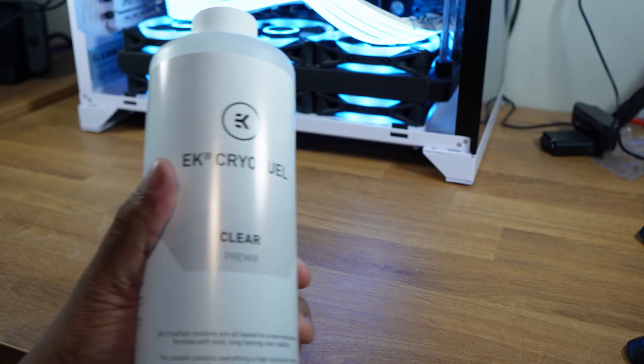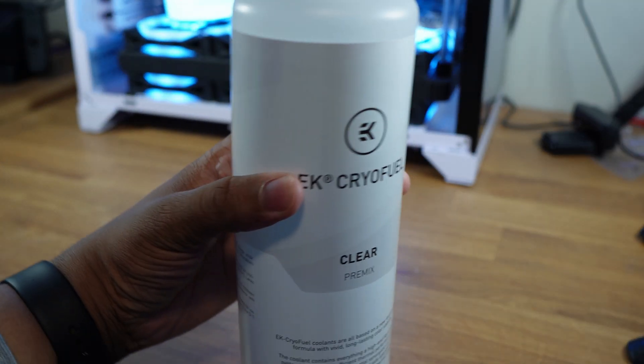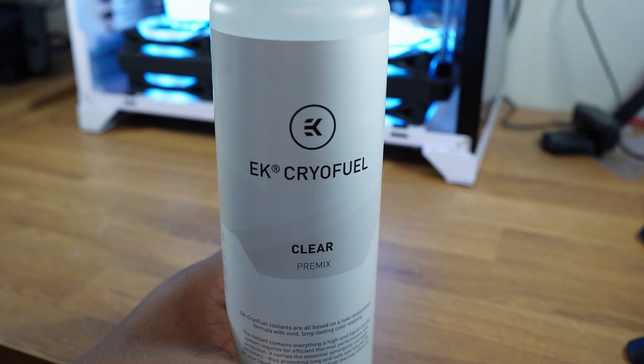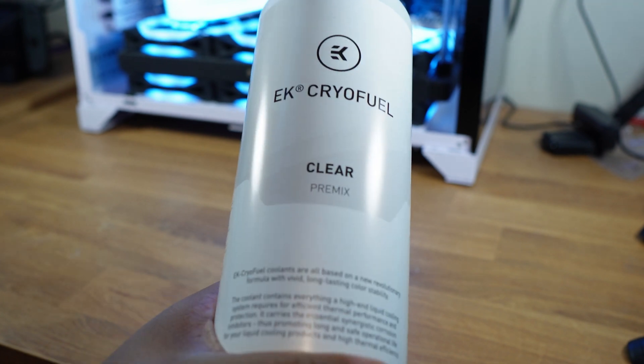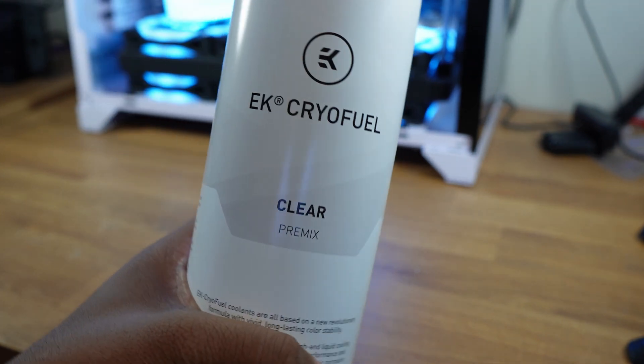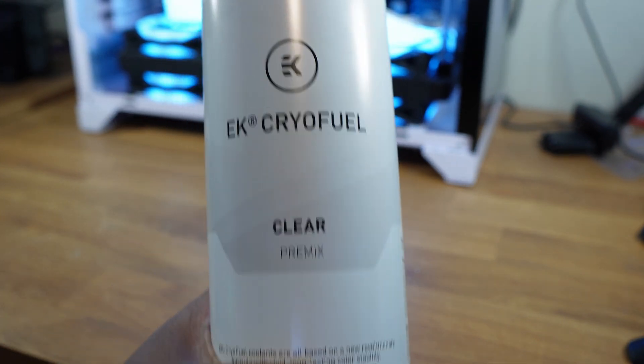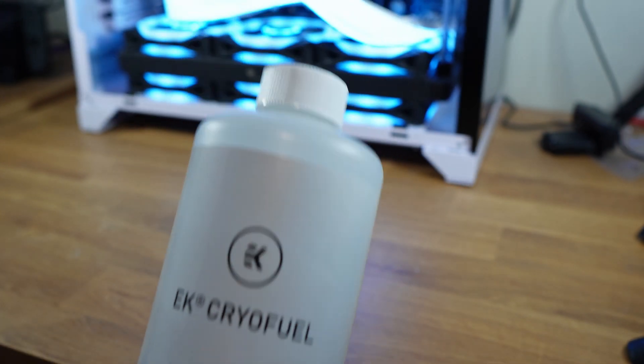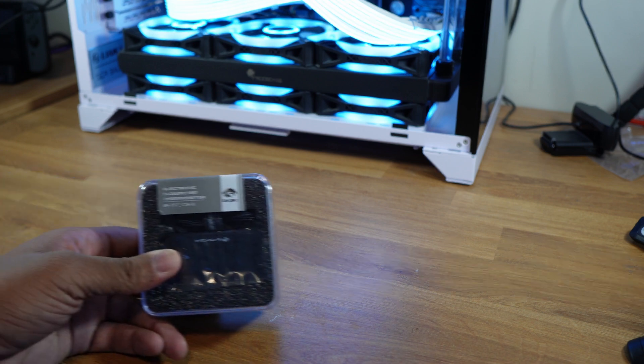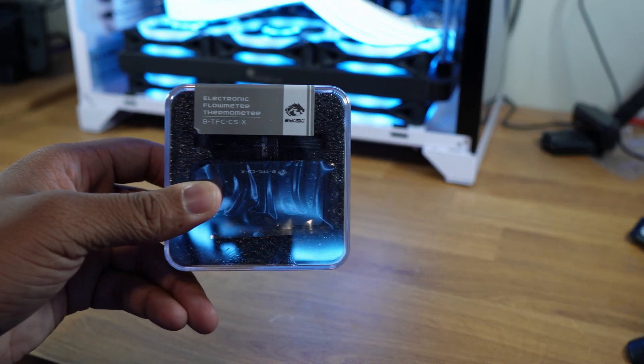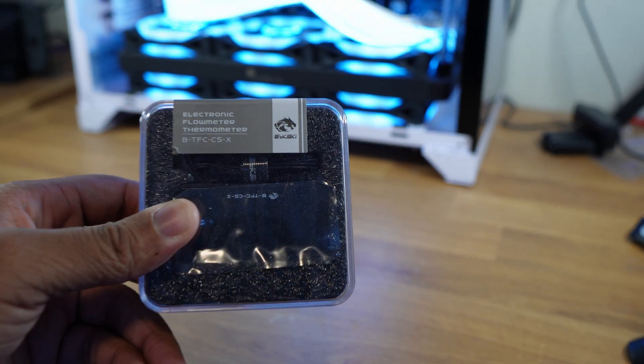For the coolant, we're going to switch to a clear coolant color because it looks more like water and I thought that might be cooler. Then we're going to install this Barrow electric flow meter and thermometer.